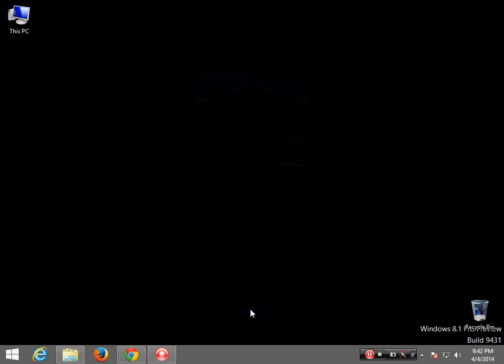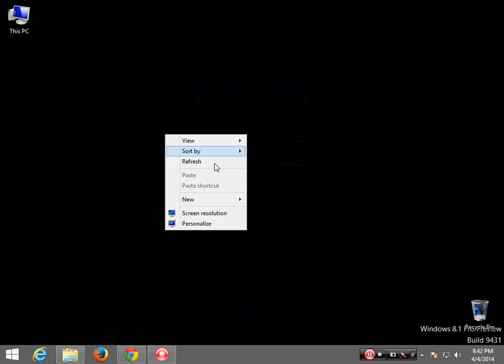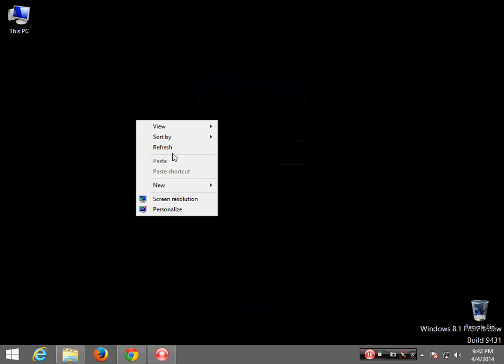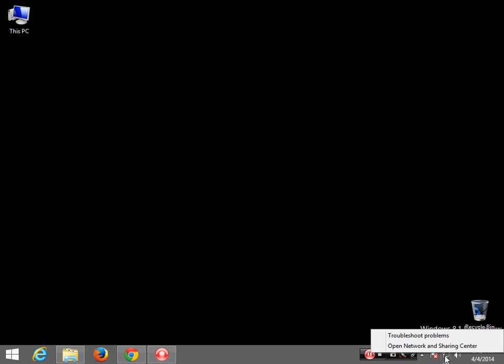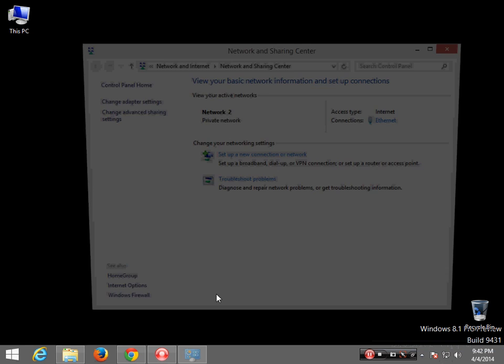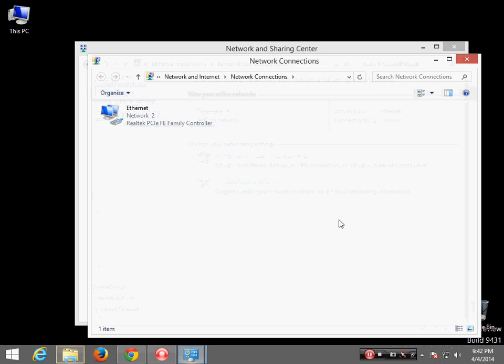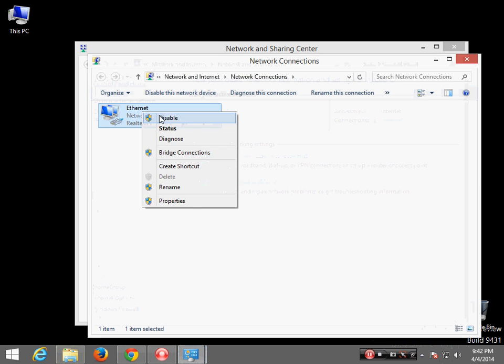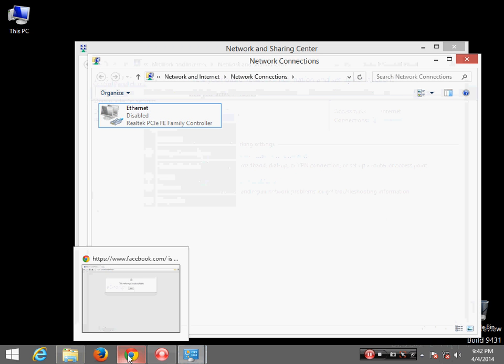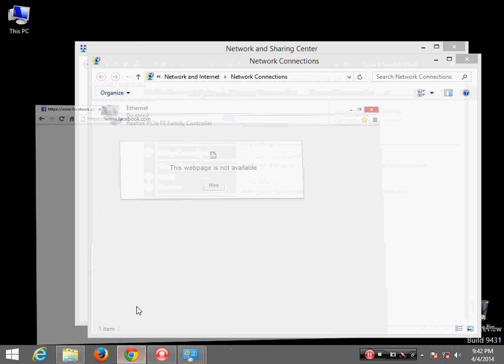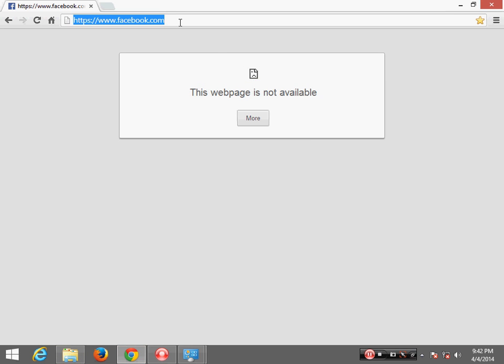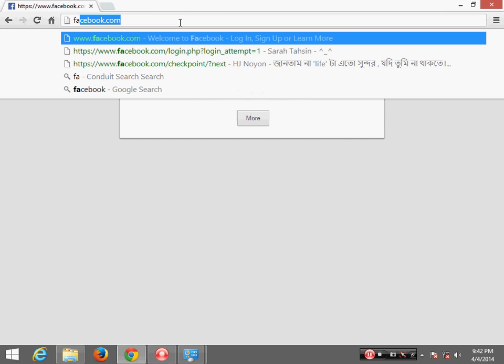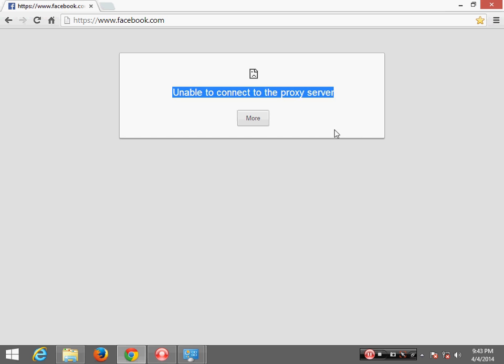Hello guys, today I will show you how to fix internet connection problem. First of all, I'm going to disconnect my network connection. So now I will try to access any web address like facebook.com and it shows unable to connect to the proxy server.